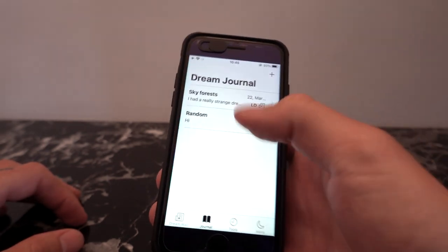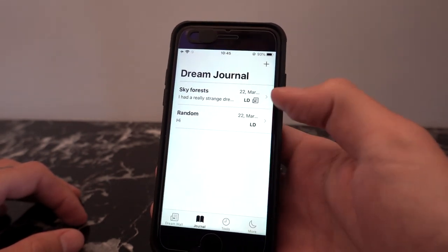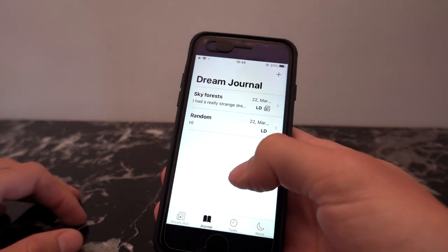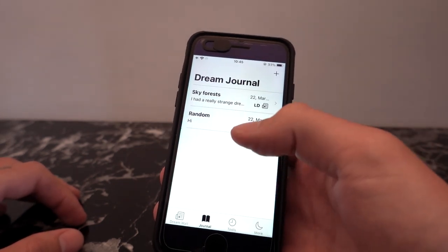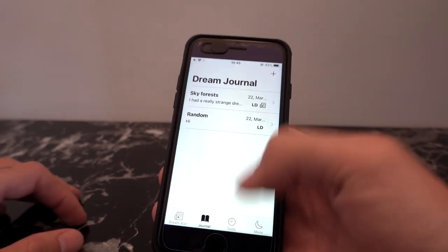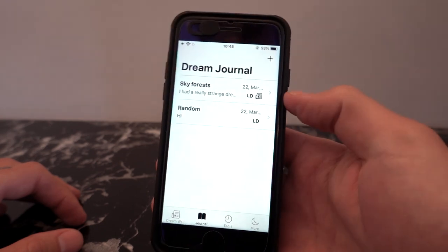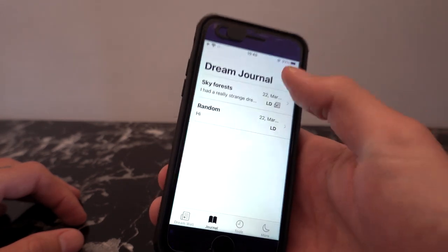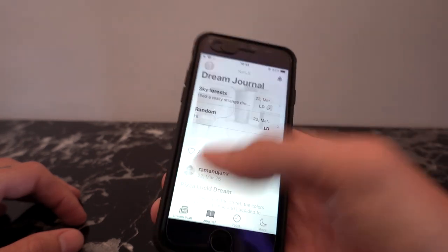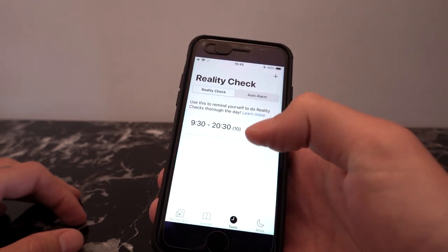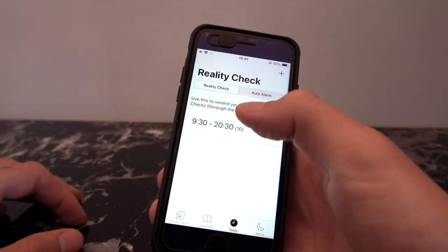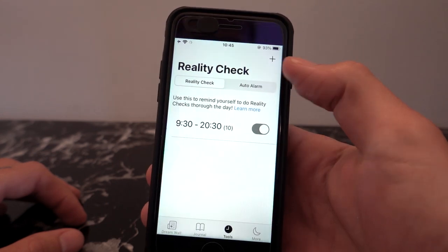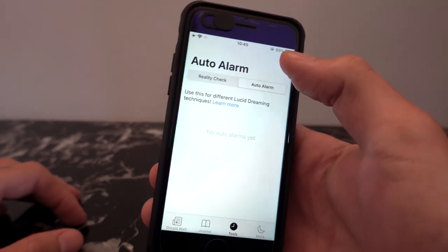I do like the dream wall feature. There's actually a lot going on with this app and this company, which I'll maybe be sharing in a future video. But for now, I just want to go through the app and talk about how it works. So you have the journal — a very simple dream journal — the dream wall, and then in the tools section, this is where you have the reality check reminder and the auto alarm.